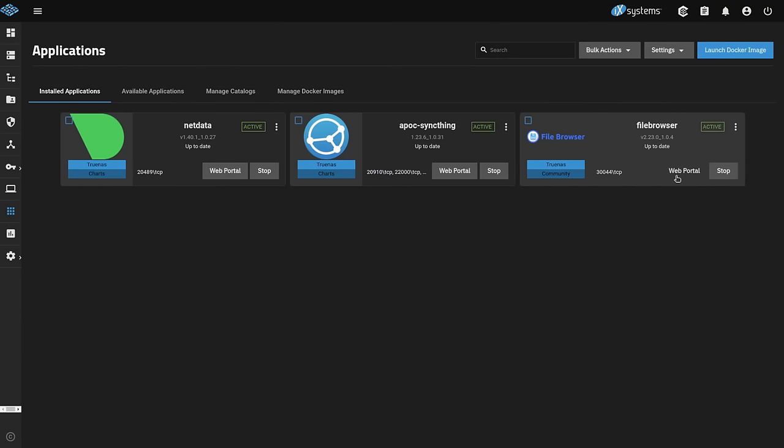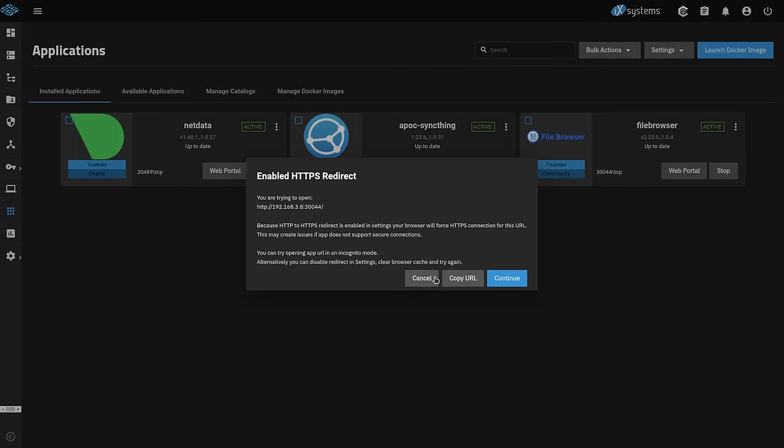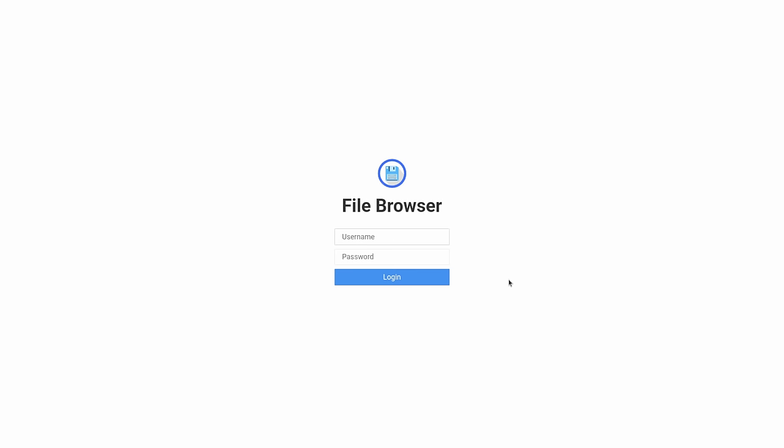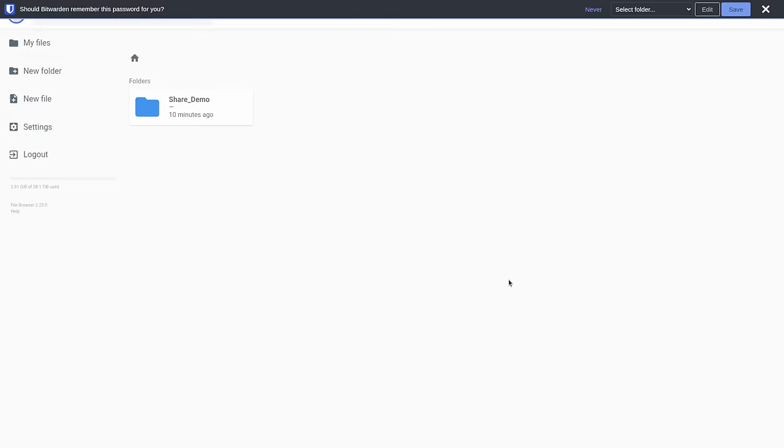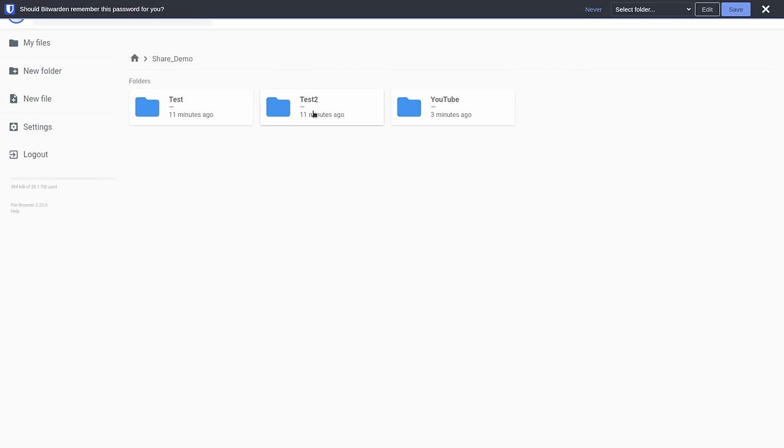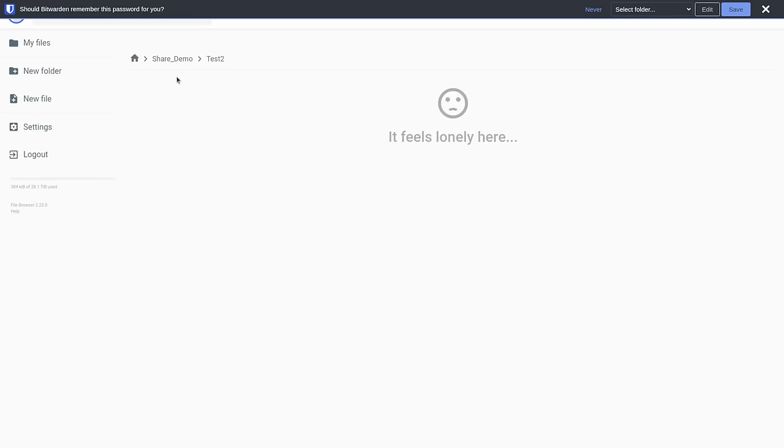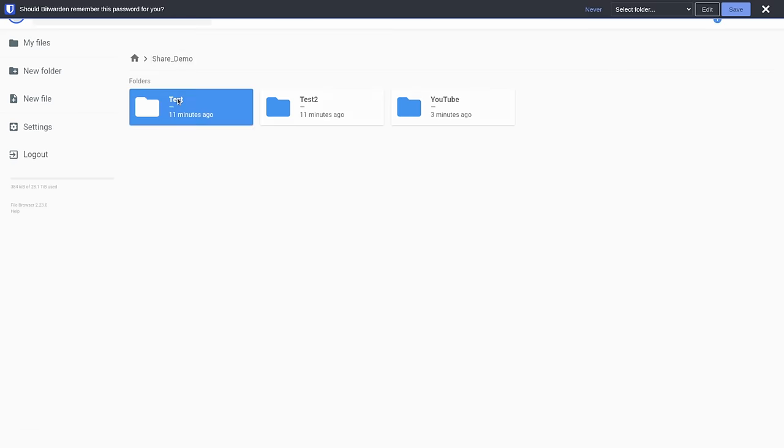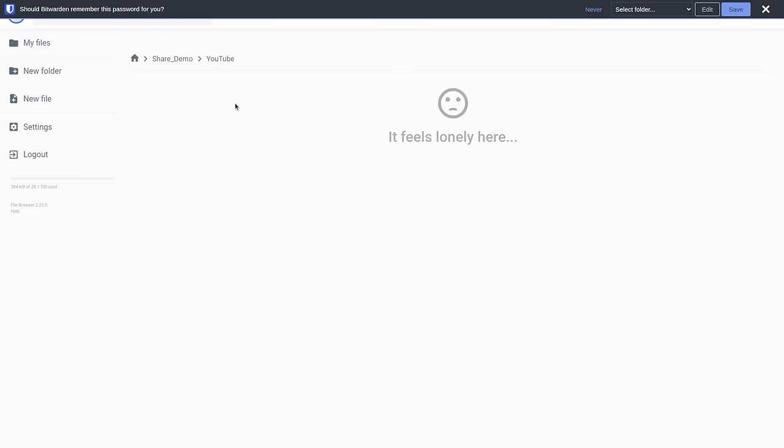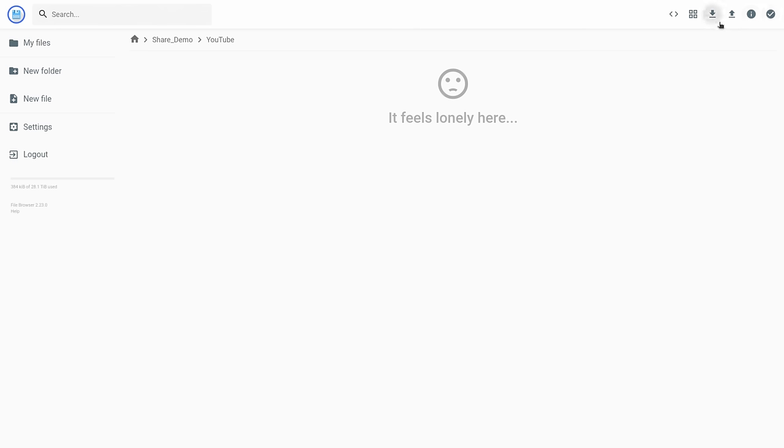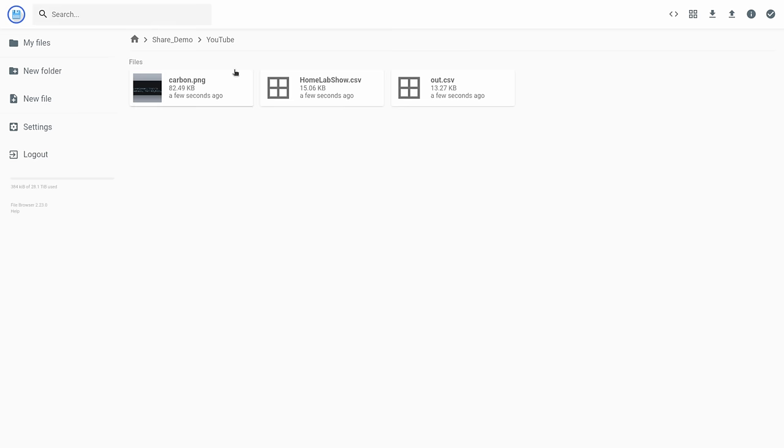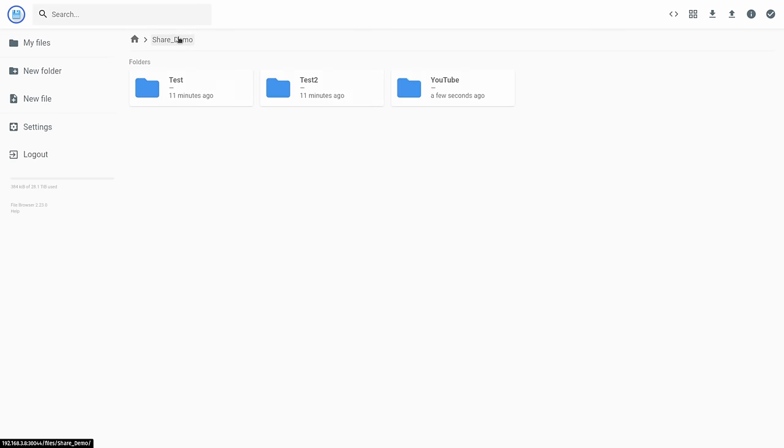All right, our file browser is active. Let's go ahead to the web portal. We're going to hit and continue. Do not use this. Admin, admins to default. I'm not going to change it. Not for this demo. Share demo, test, test two, and YouTube. So if we go test two, test, YouTube, see if we can put some data in here. All right, I've uploaded some data. So now we have these and we can upload one more piece of data here.